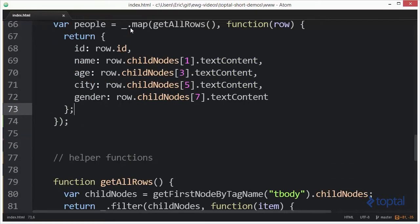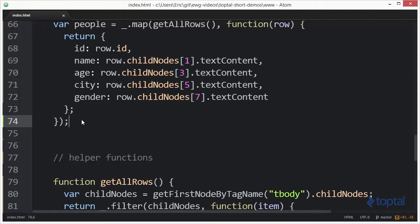The map function is going to iterate over all the rows creating an object for each row. The final result being a collection of people objects which will be stored inside of the people variable.